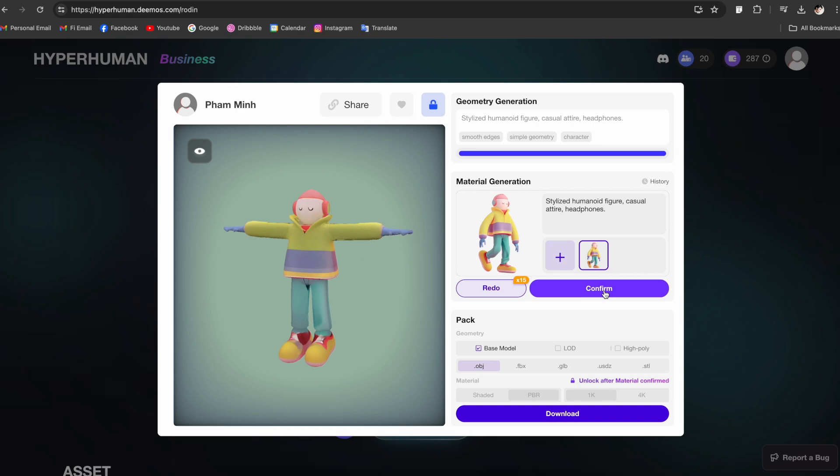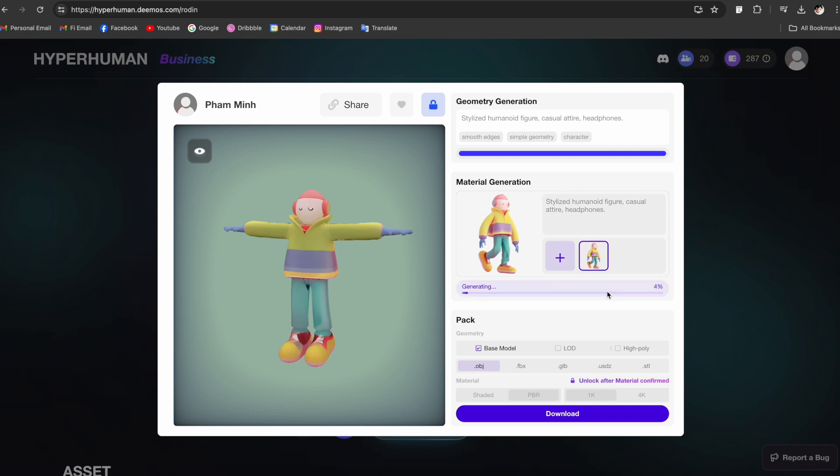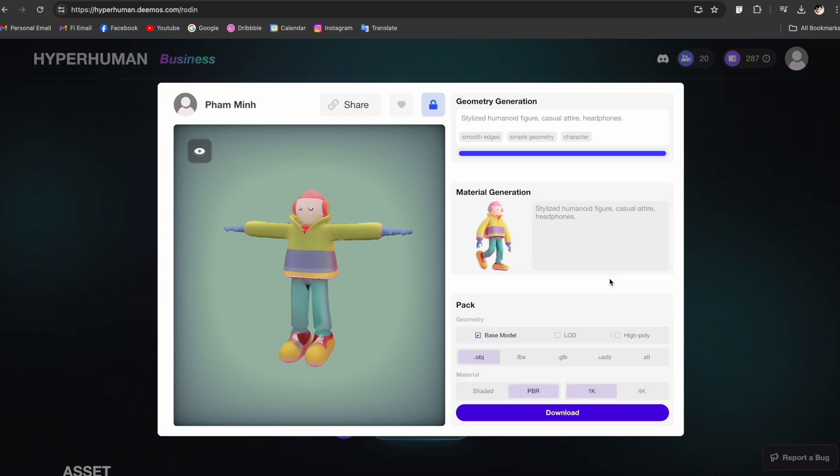Once you're happy with this you can click here to confirm the materials, or if you're not happy you can click here to redo it. You can also access the history of the generated textures to select a previous one. Again, this is really cool because it gives you a lot of options and freedom to go back and forth. Let's confirm with this one and start generating the full textures.